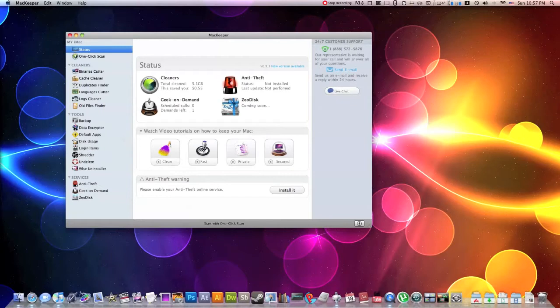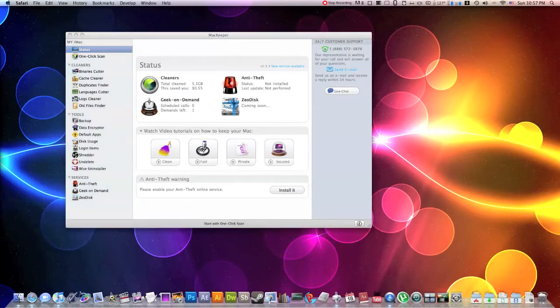It has multiple standalone tools such as undelete, data encryptors, wise uninstallers, shredders, disk usage, a backup utility. It does everything and it does it for an amazing price.